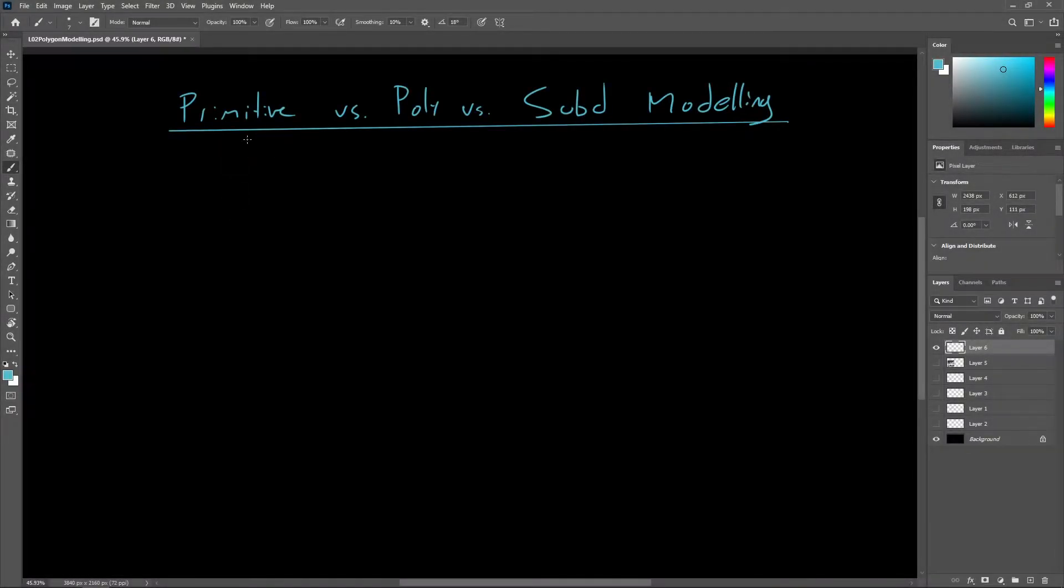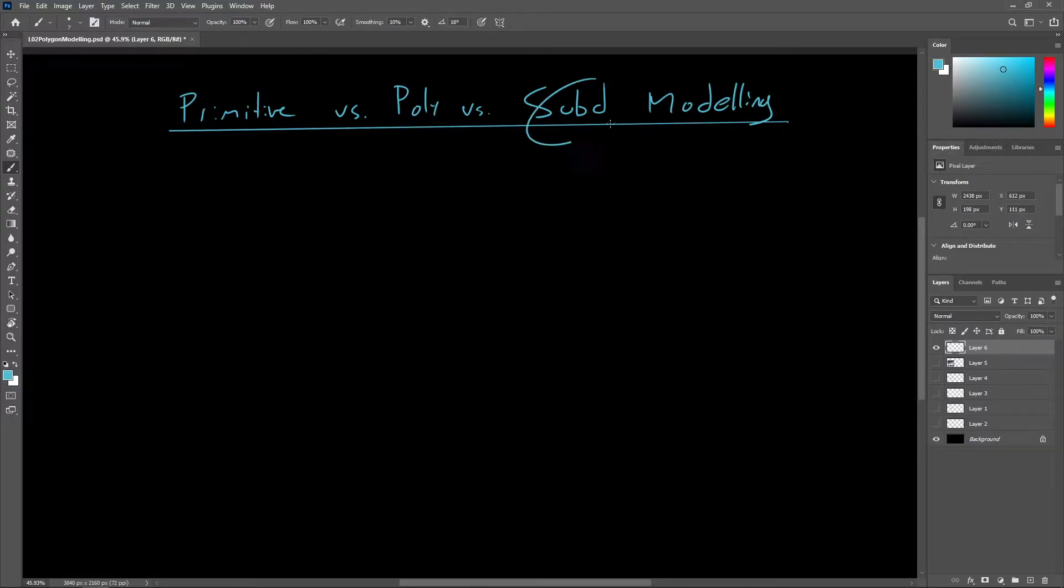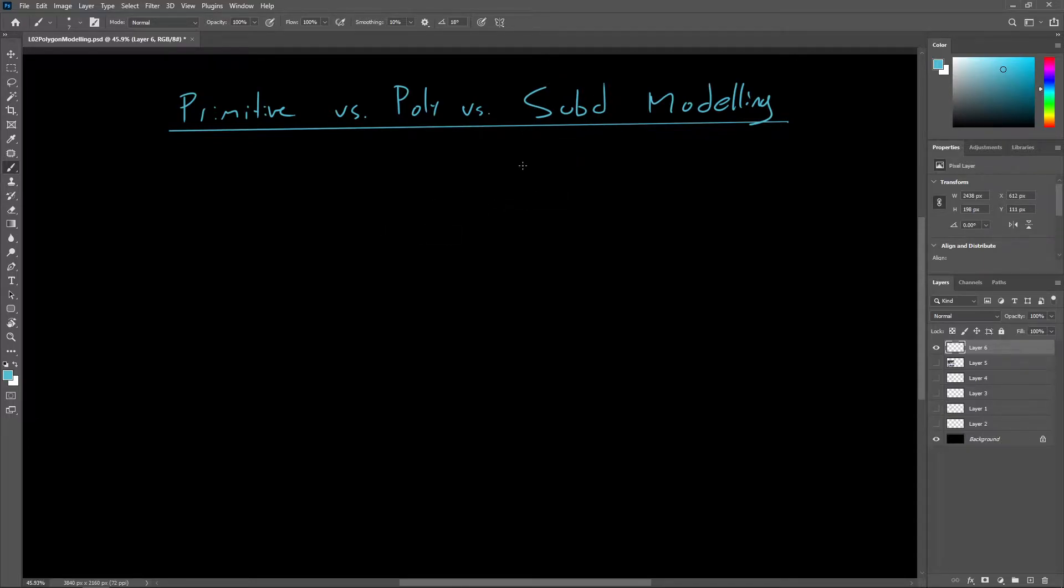There's pretty much three fundamentally different ways of working with polygons: primitive modeling, polygon modeling, and sub-D modeling. So let's talk about when to use each method.